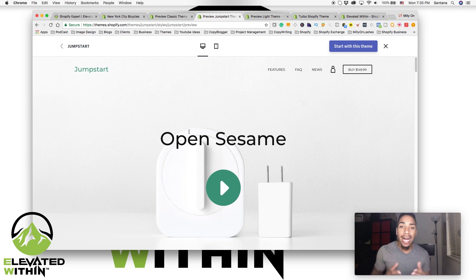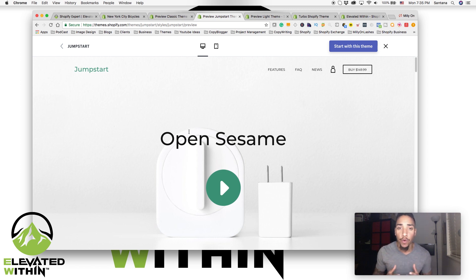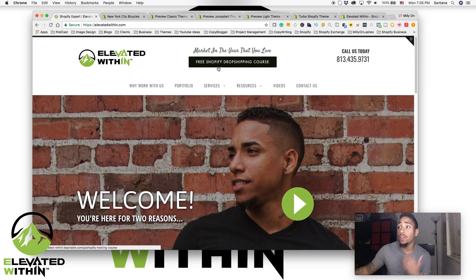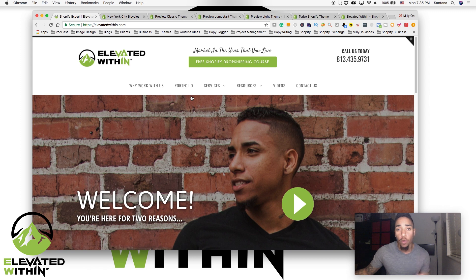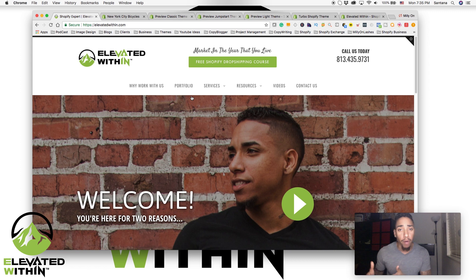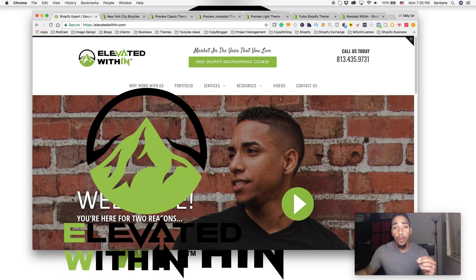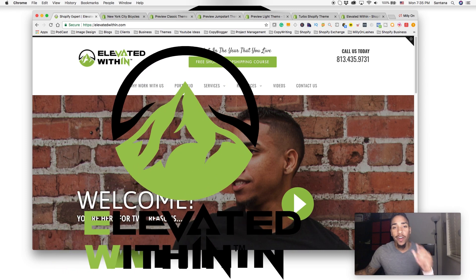I hope you guys have enjoyed this video. I keep dropping videos every single day for you. If you're enjoying the content, go ahead and like and subscribe. If you haven't already, take advantage of the free Shopify dropshipping course I created — that's going to show you how to get your store started, how to find products, and how to begin marketing those products using Facebook so you can generate your first sale. I hope you guys enjoyed this video and I'll see you guys tomorrow.